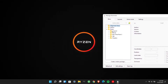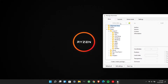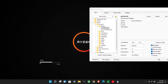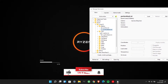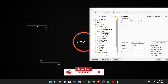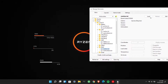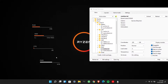Open Rainmeter and play around with the coordinates to get the widgets in the right spot.